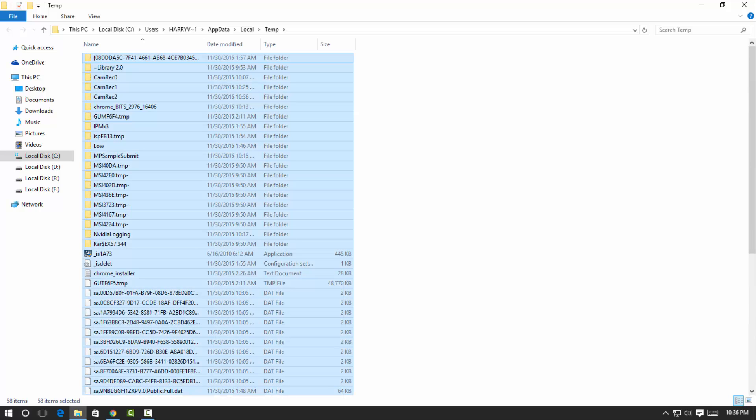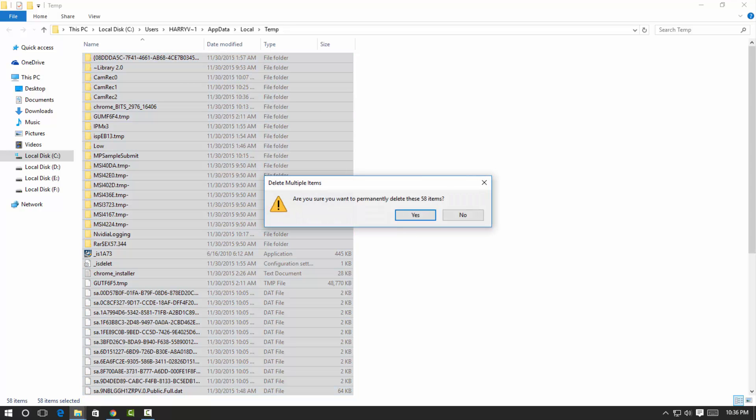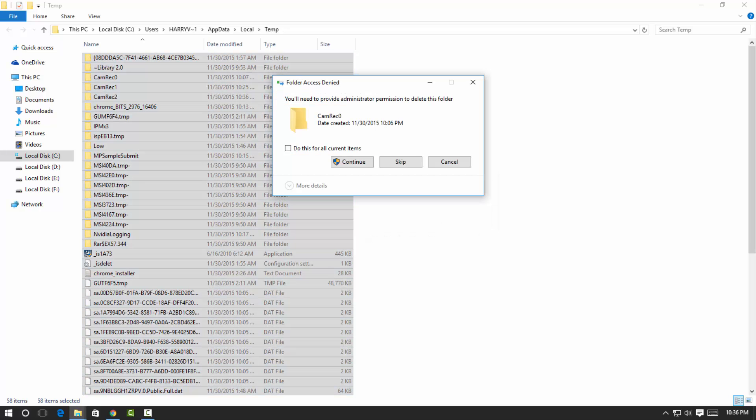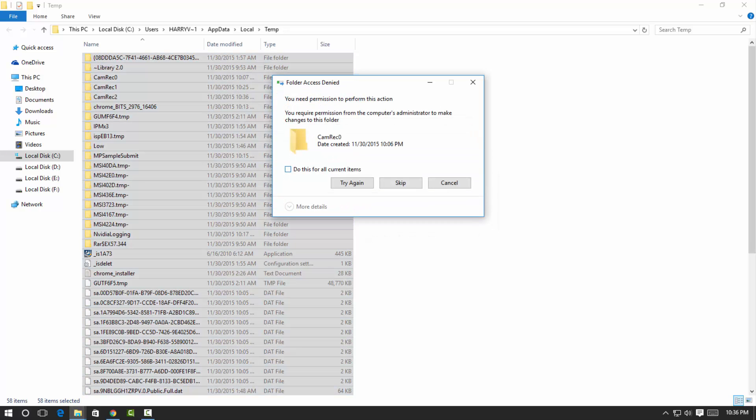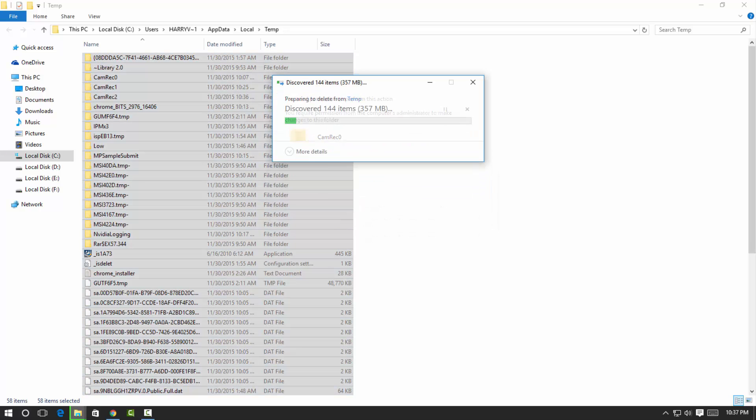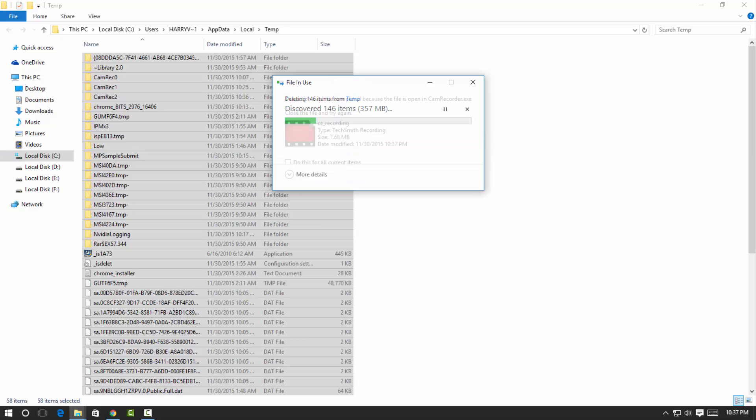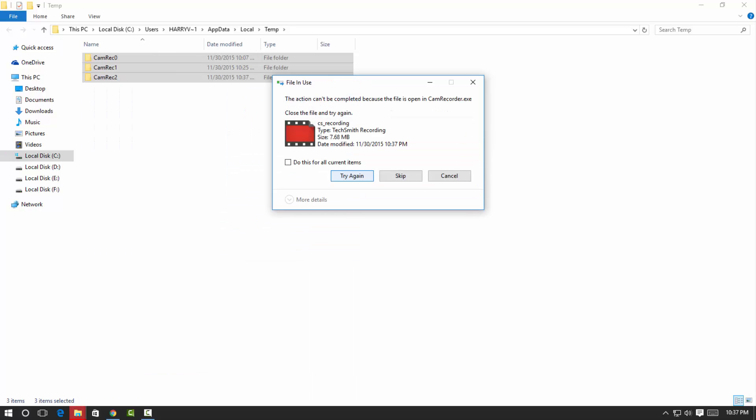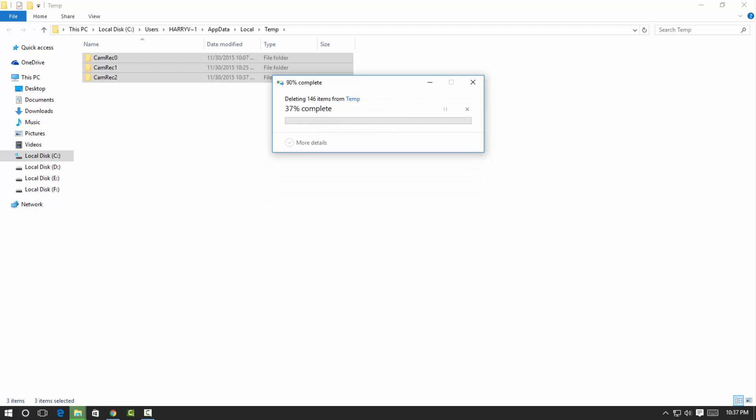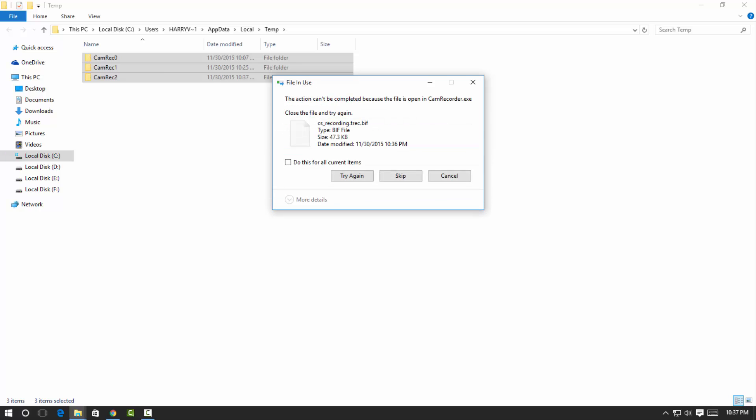Then you can press Shift+Delete to delete all permanently. Hit OK to complete this action, continue, try again. Alright, so these are junk files deleted from your computer 100%.